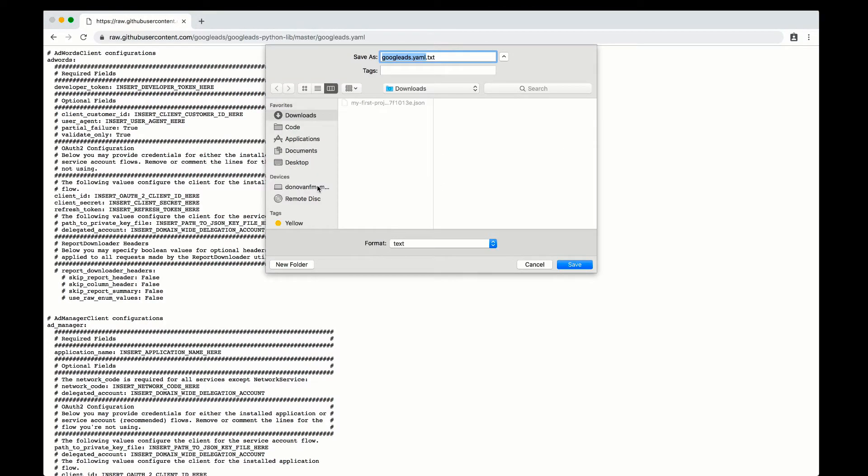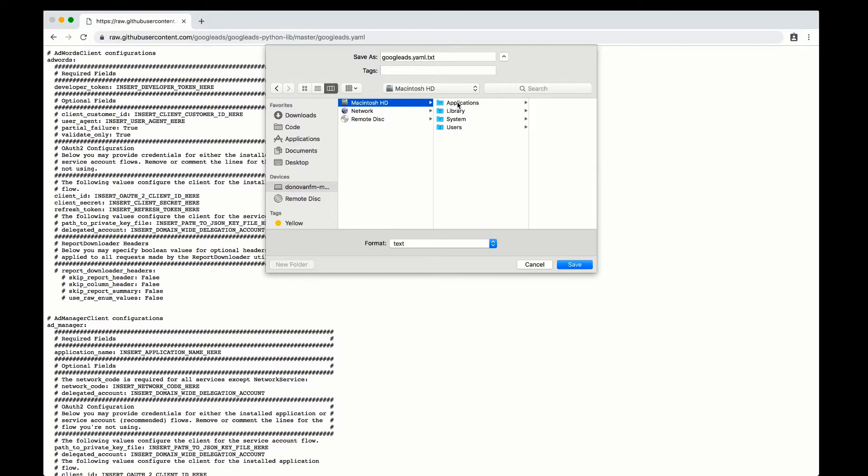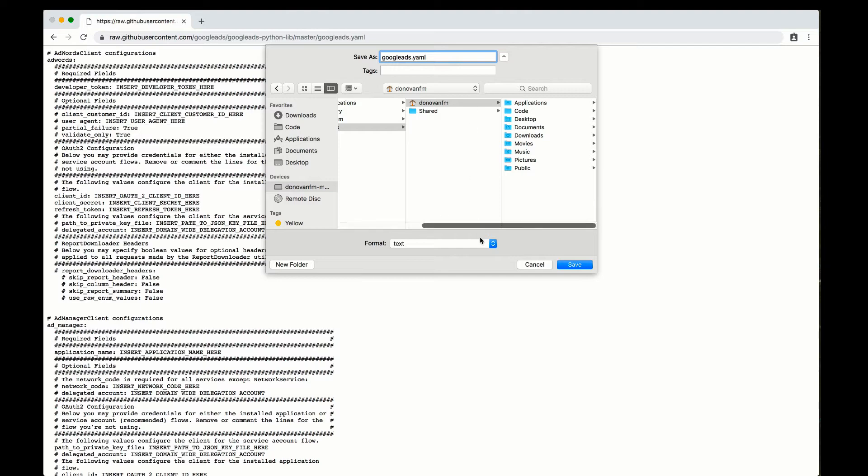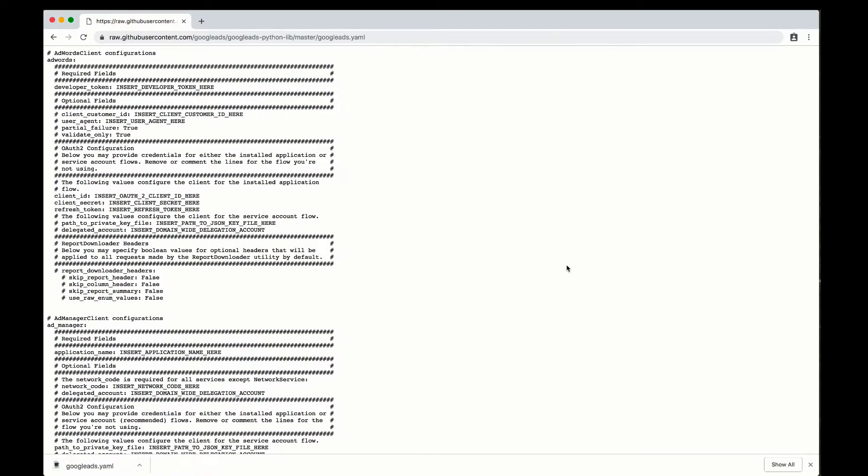If you're on a Windows machine, this will be c colon backslash users backslash your username. Also, be sure that the file has the correct extension .yaml.